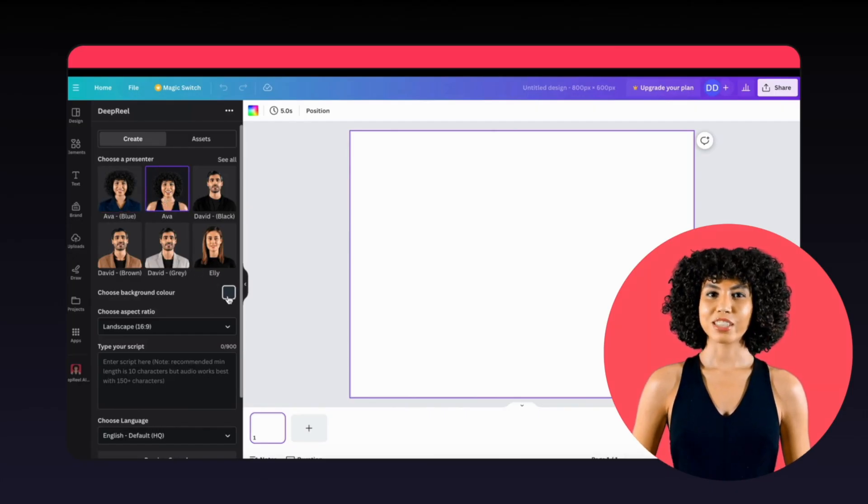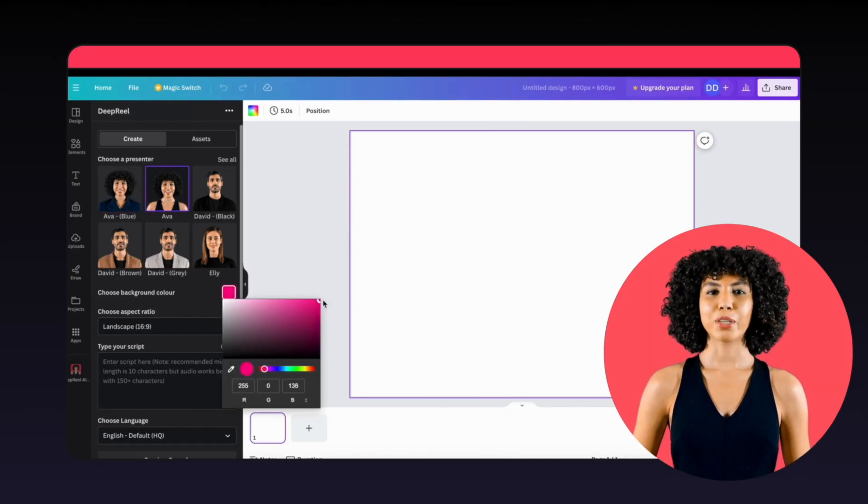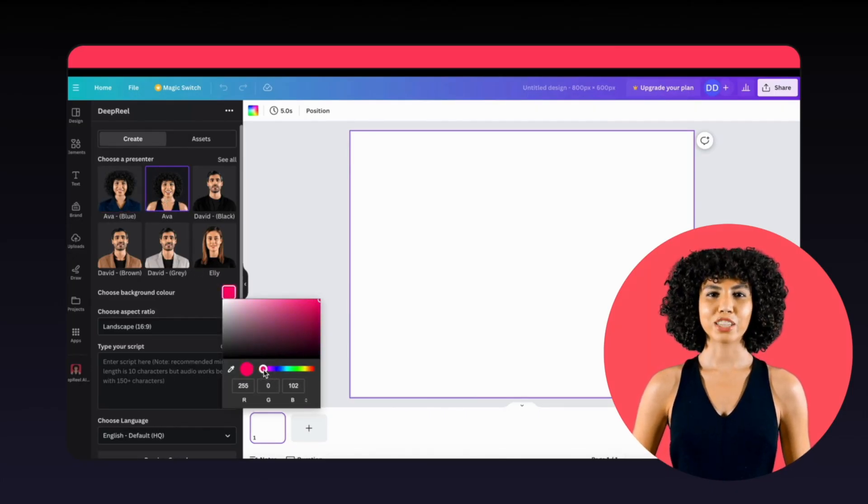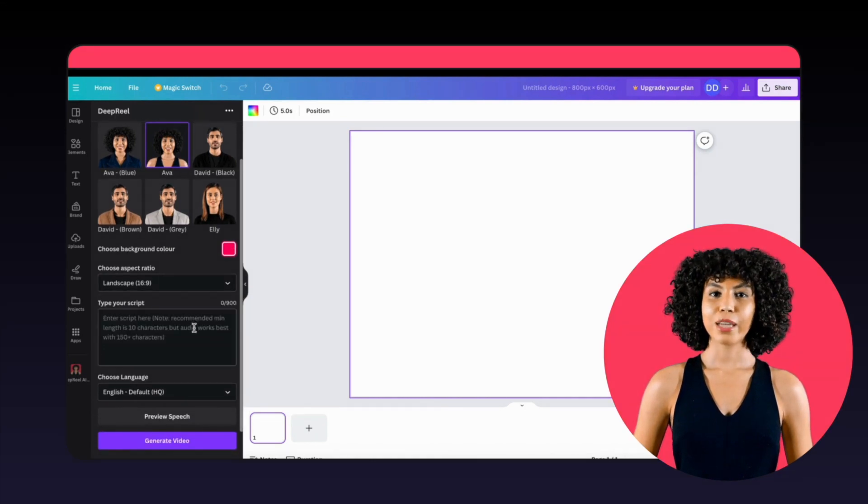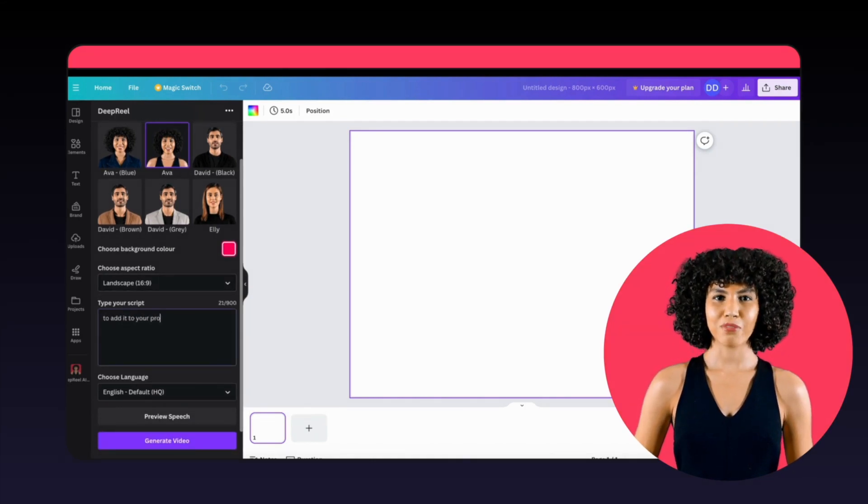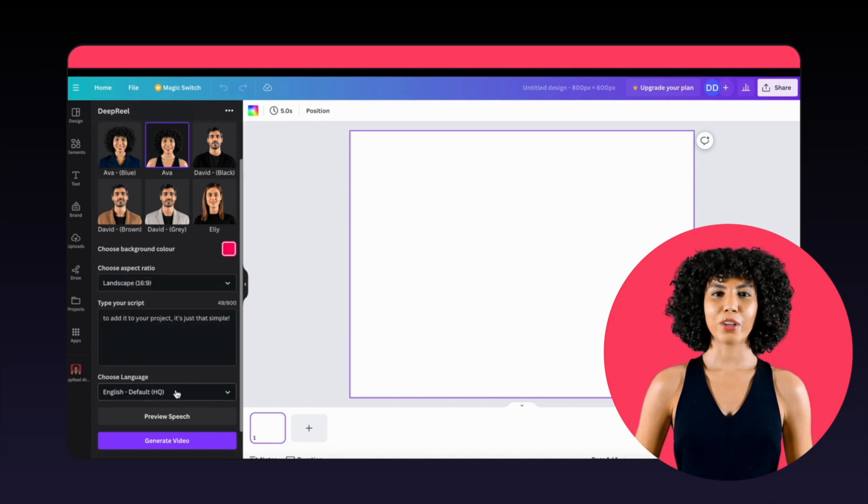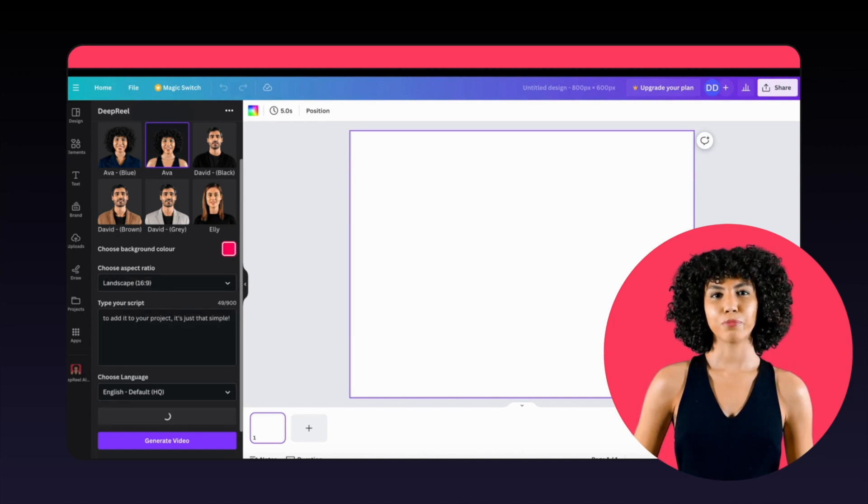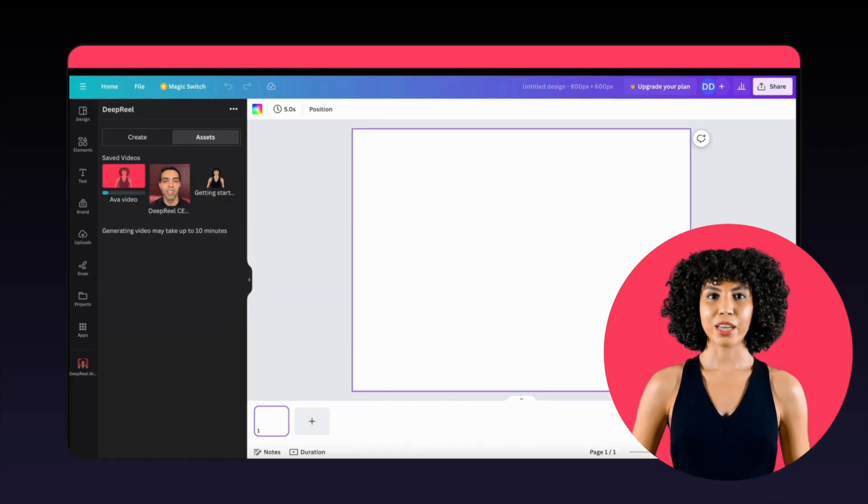Head over to the Create tab to select your avatar, background color, aspect ratio, and language. Now type your script into the text box and click Preview Speech to be sure the speech sounds correct. When you're happy to continue, press the Generate Video button.